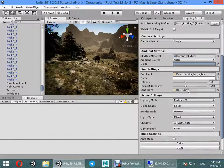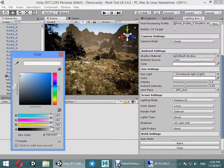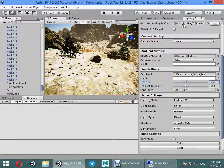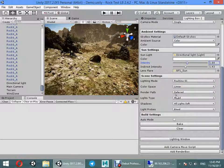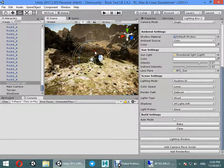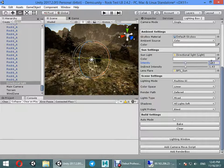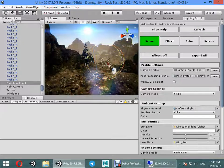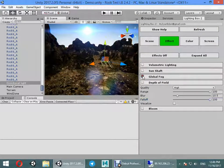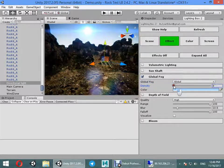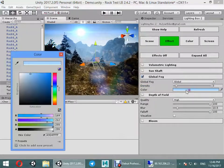Now you can customize light settings. Light settings, real-time job, real-time light soft. Find the sun. Go to effects, activate global fog.